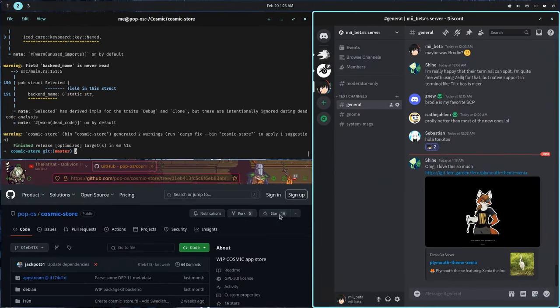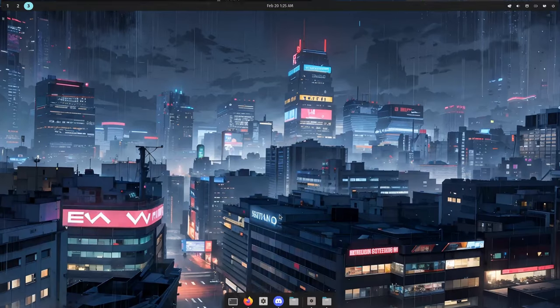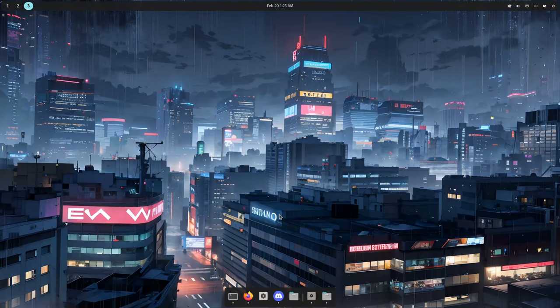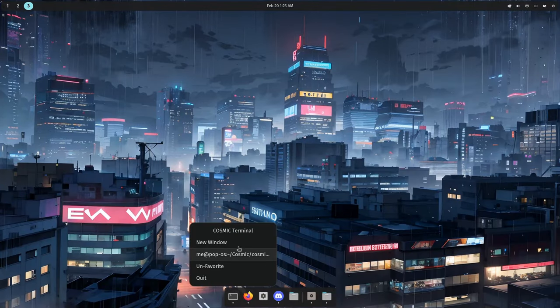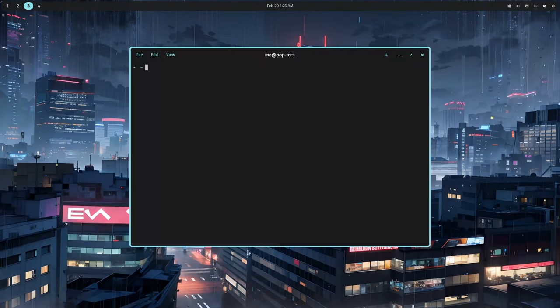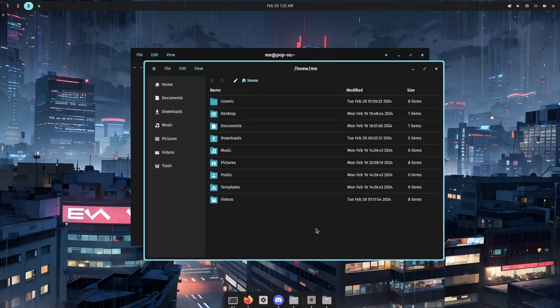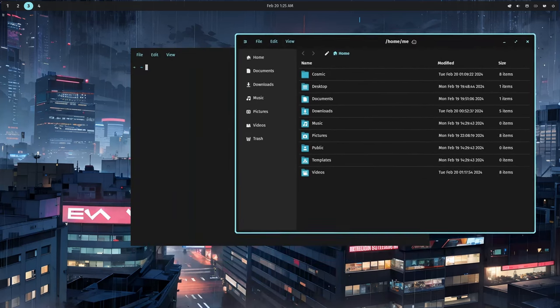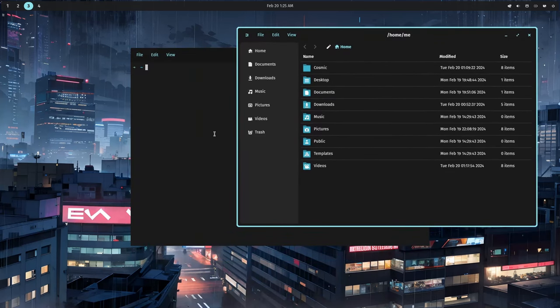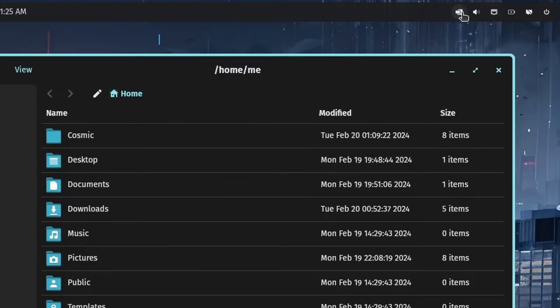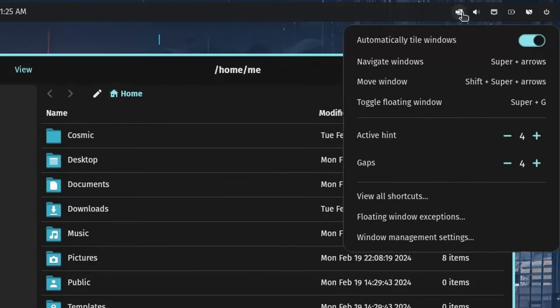While this workspace is using tiling, if we go to the next workspace and open a few windows, we see that the windows are basically floating. There is an applet that is a floating mode indicator, together with some options.